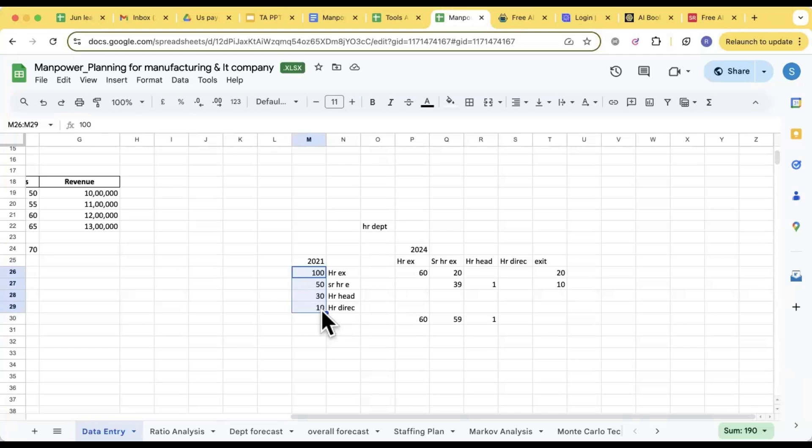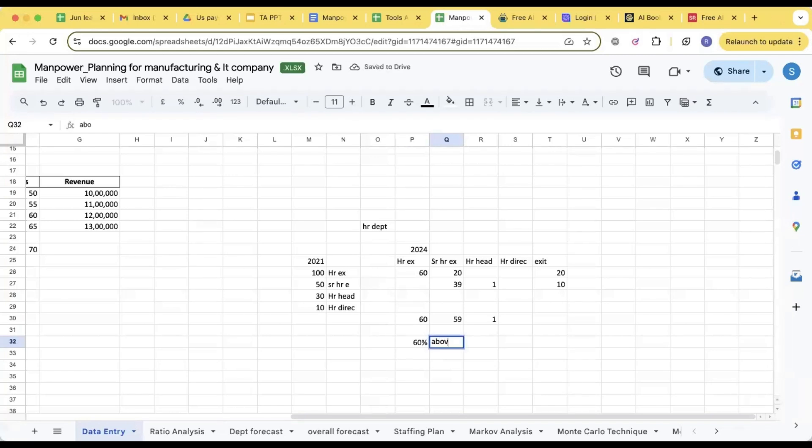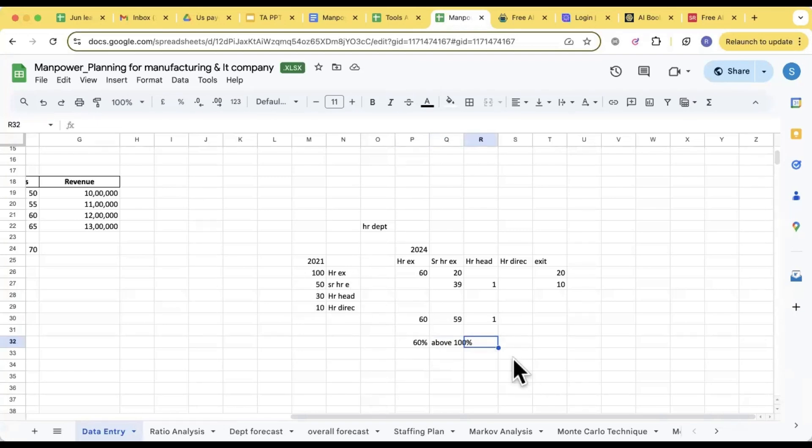From that year. After that, more people might have joined the company. We are not going to take them into consideration. So in 2021 if 100 people were there as HR Executive, out of that how many have exit and how many have been promoted? Are you getting my point? So if 60 is still on the designation, how much percentage is it? 60 percent, correct. Is it out of 100 percent, right?